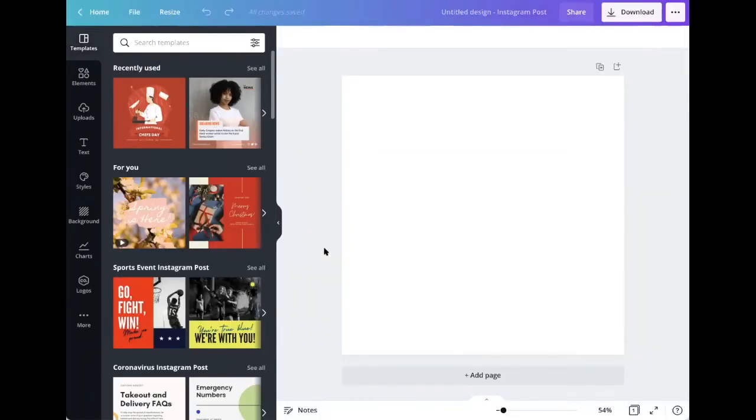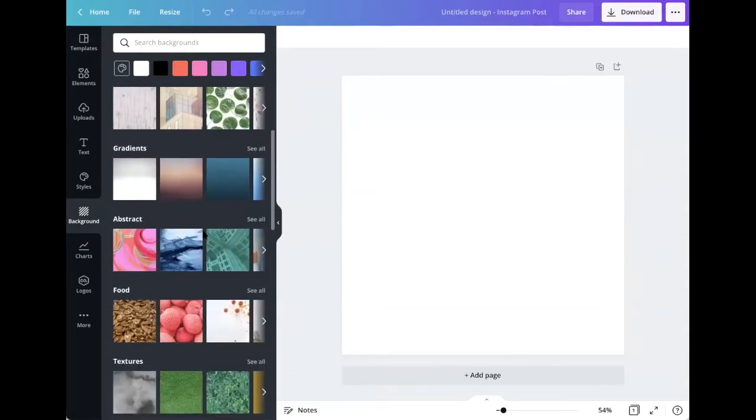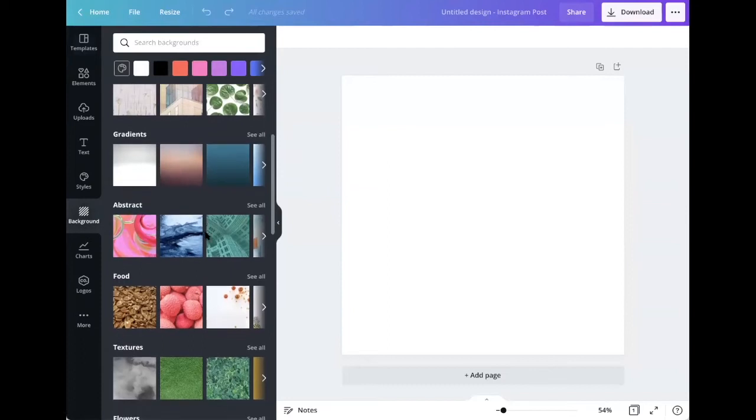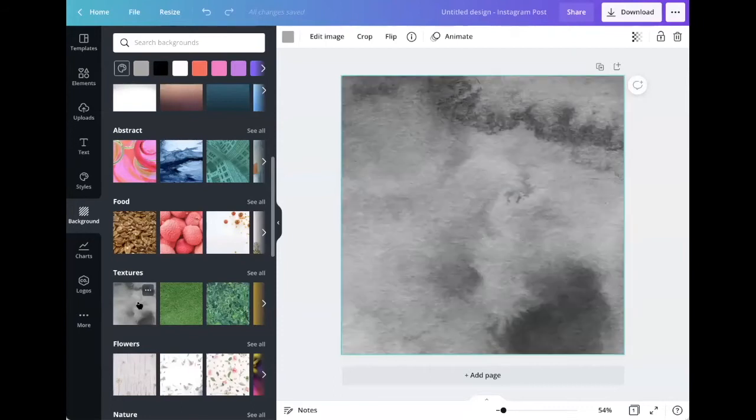Let's head back to our Instagram design. For starters, let's choose a background. On the left-hand menu, I'm going to hit background. Preloaded into Canva are all sorts of background types. We have landscapes, patterns, gradients, abstract, food, textures, you name it. I'm going to select a random texture.